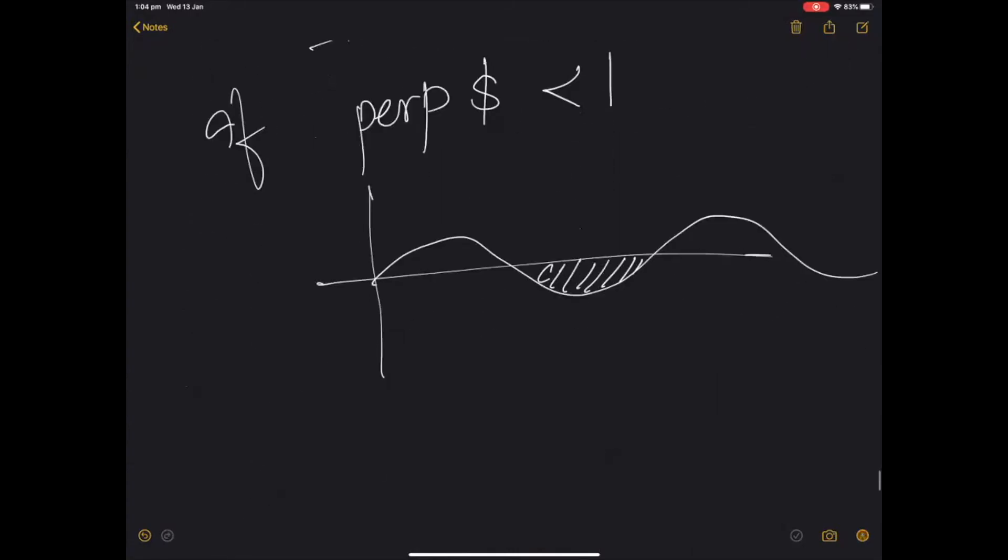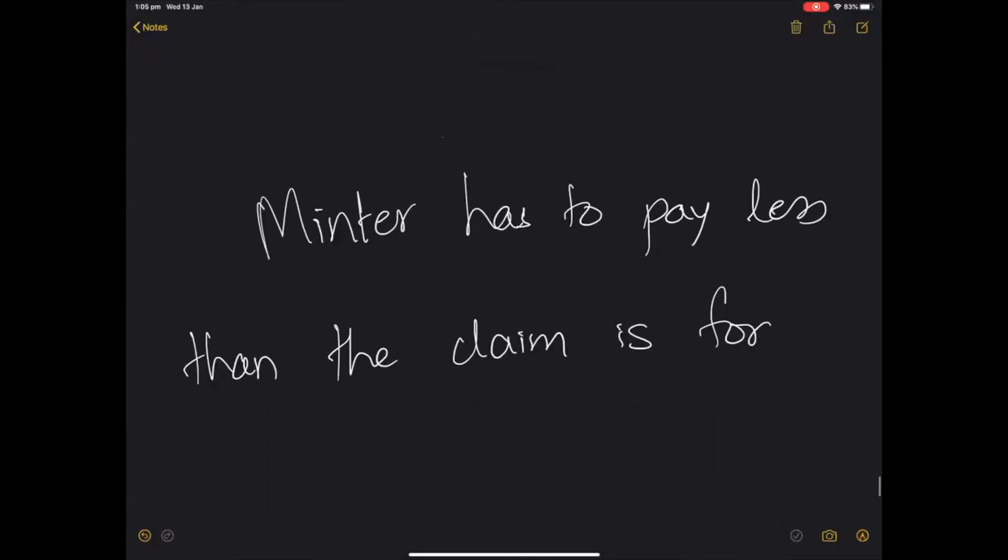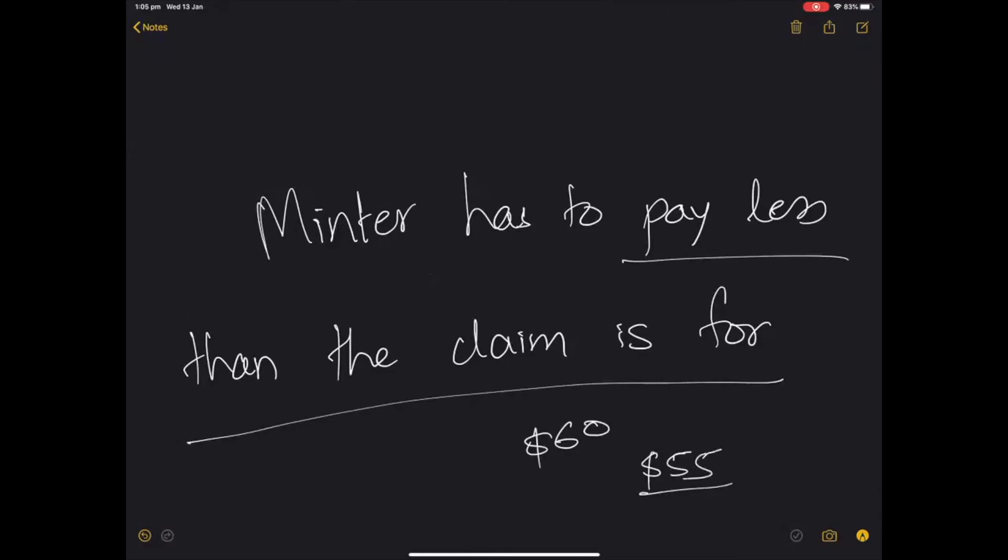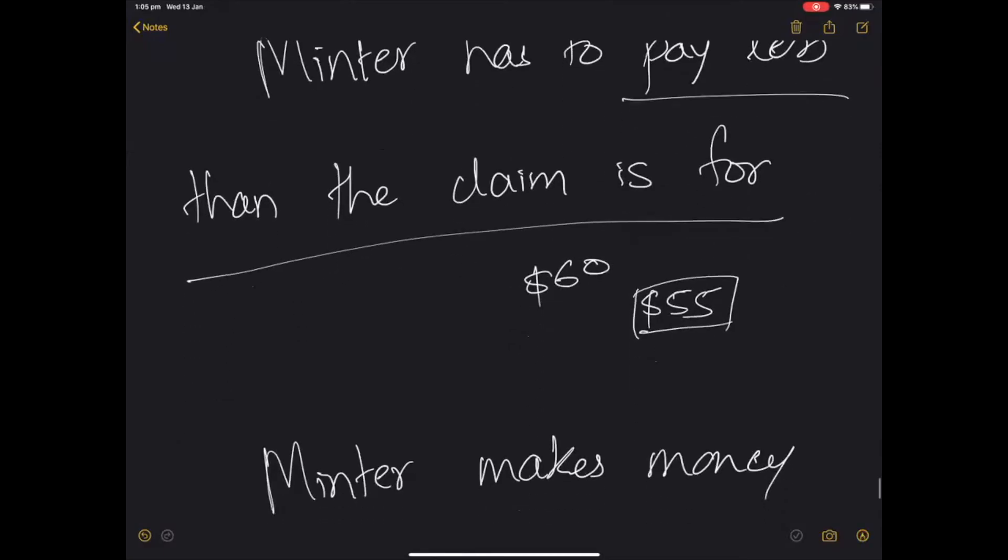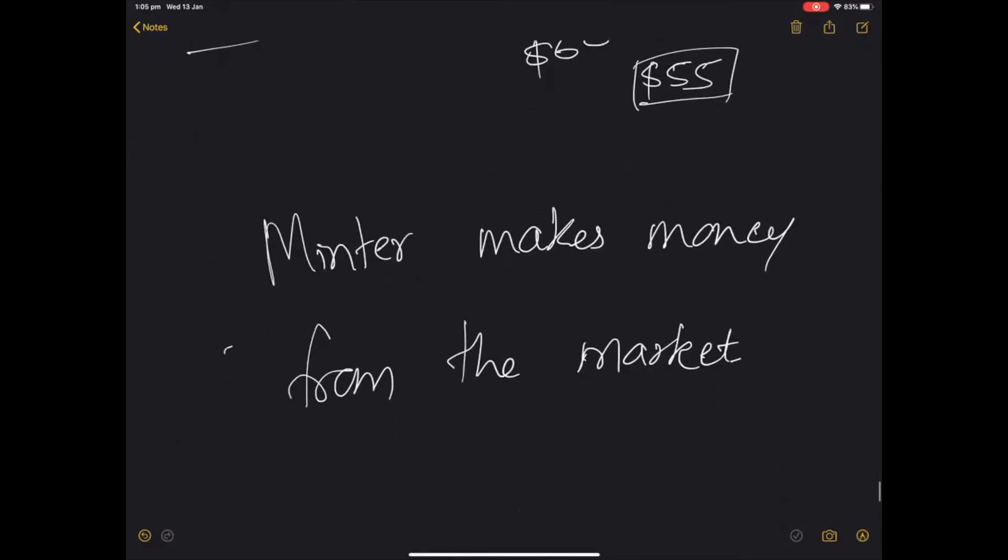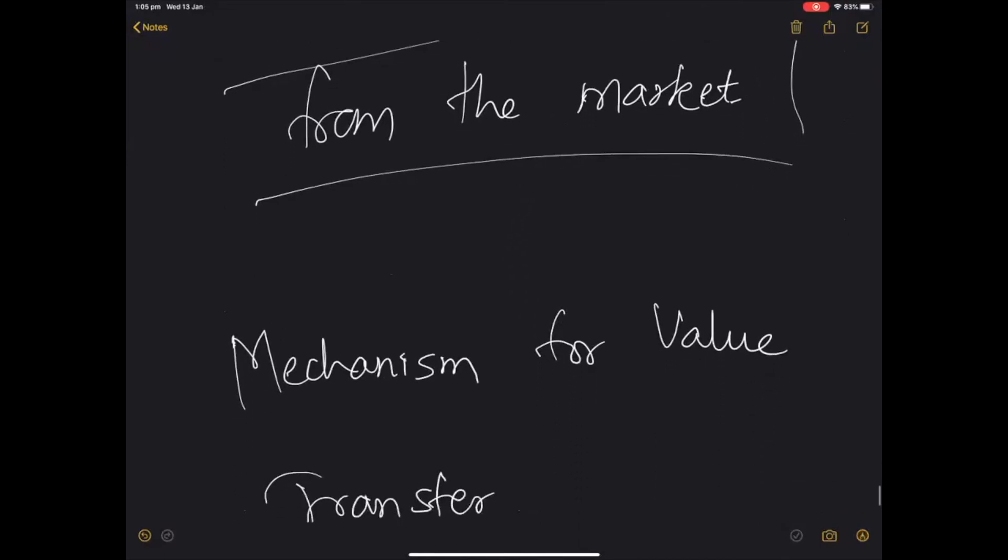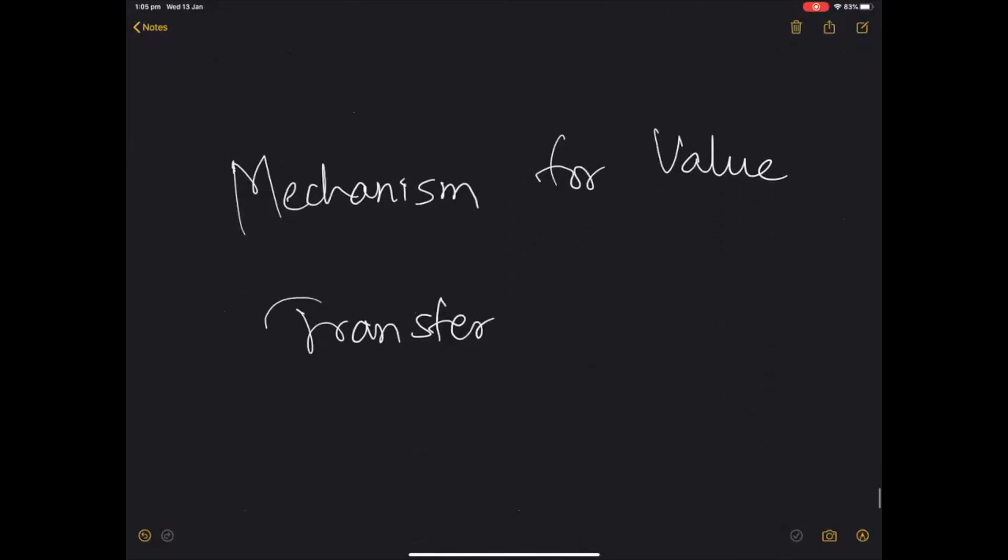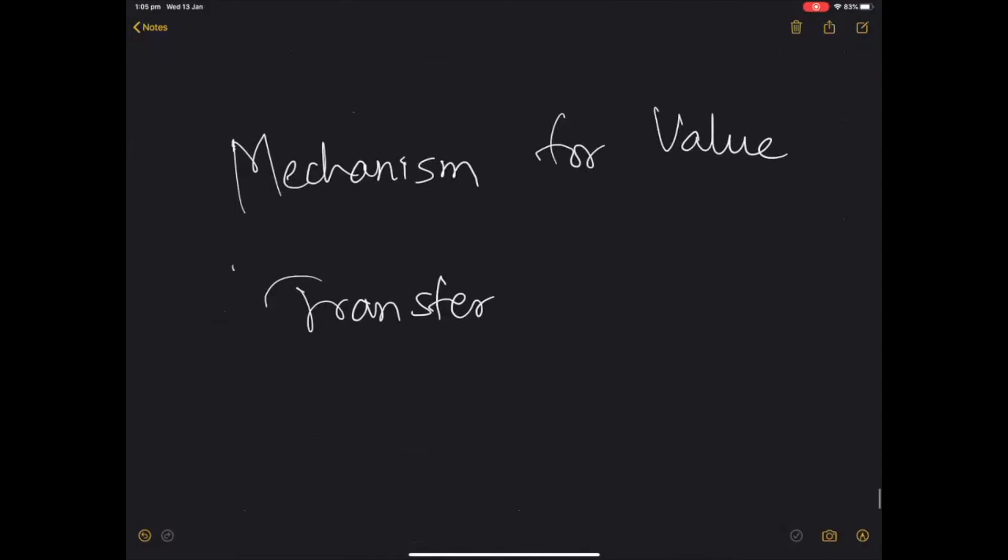And if the perp dollar is trading below one dollar, then the minter has to pay less than the claim is for. So if it was a 60 dollar claim, he might have to only pay 55 dollars to buy the perpetuals and unlock his 60 dollars worth of claim. So in this case, the minter is actually making money from the market.